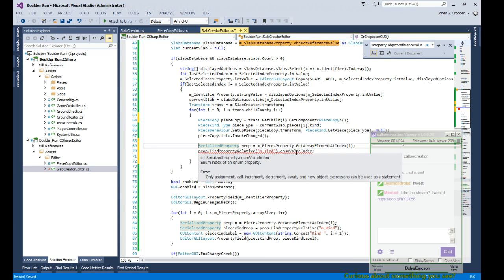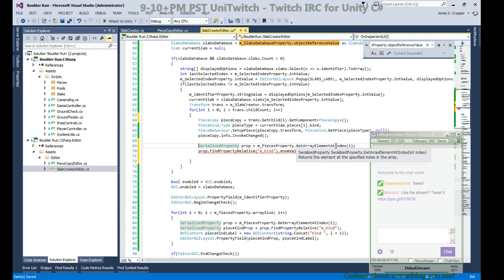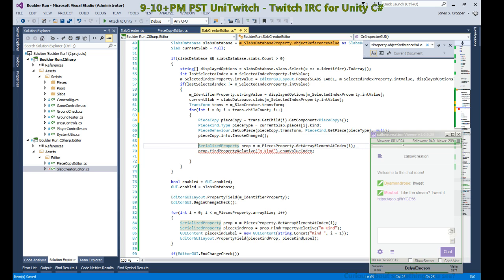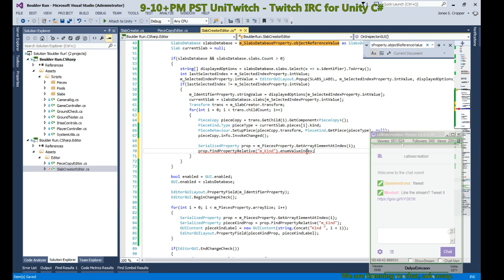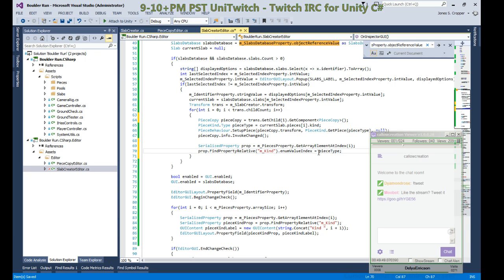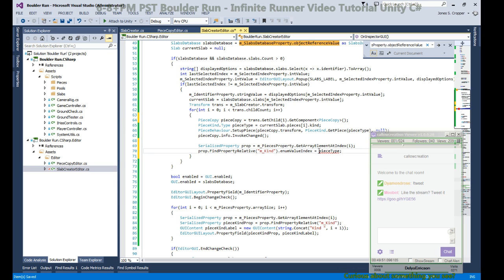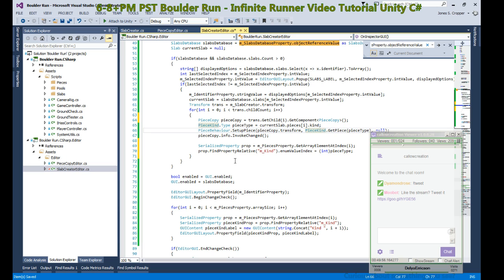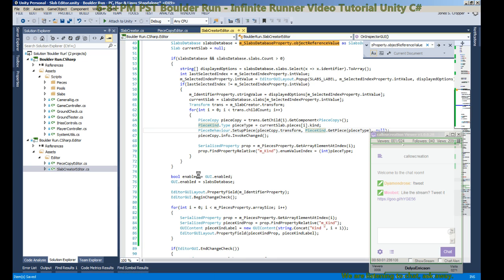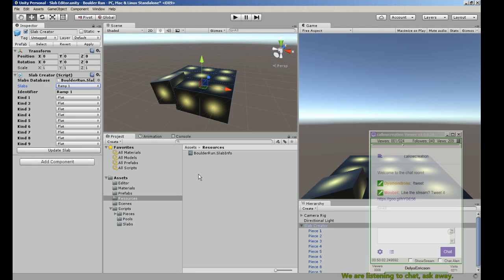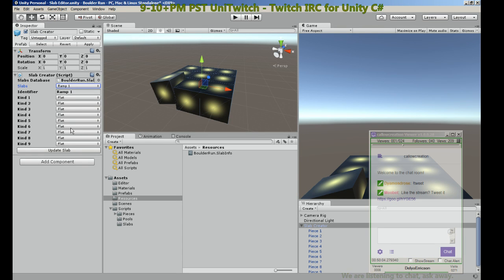We have the index, we grab the exact property that we're looking for, and we can set the index to the piece type. It may require casting into an int. Now when we update our dropdown, we should also get an update on our pieces.